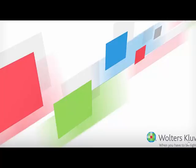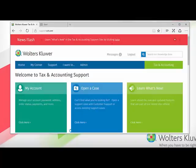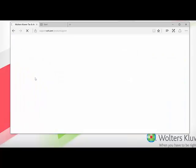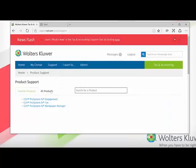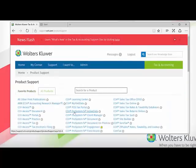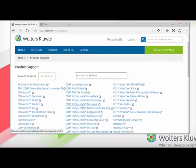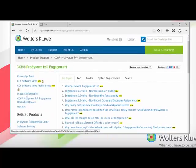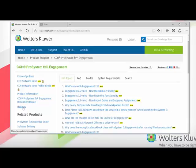In order to download the new Window Watcher Utility, the first thing we'll want to do is go ahead and browse out to our website at support.cch.com. Once there, if you hover over Support and click on Product Support, look for CCH ProSystem fx Engagement, then click on the Updates link in the left-hand side of the navigation panel.